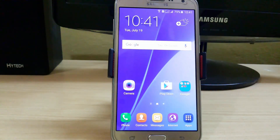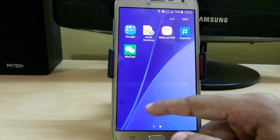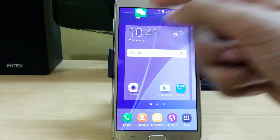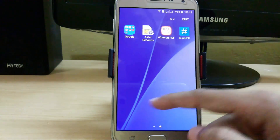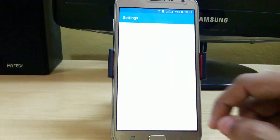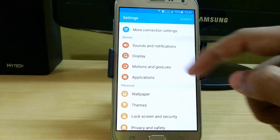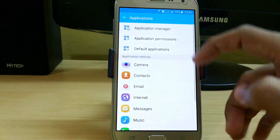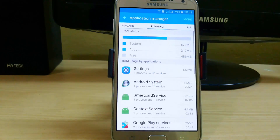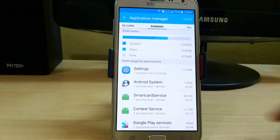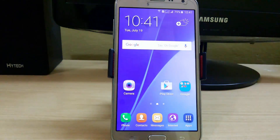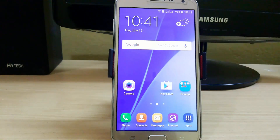Here we are with the A5 ROM — booting has completed. You can see there is no bloatware; you can remove WeChat directly — just uninstall it. Now let's check how much RAM is available. On the first boot we have around 500 MB of RAM available out of 1.3 GB. That's all with this update of the A5 ROM port for J7 — it is very smooth.